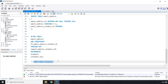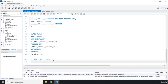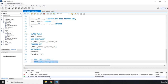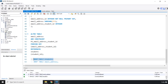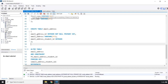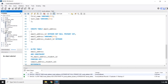Think of it like an anchor in the sea — the email_address table is the anchor. You need to release the anchor before the ship (students table) can sail. So we need to drop email_address first, then we can drop students. Running DROP TABLE email_address succeeds, and then DROP TABLE students works too. Both tables are deleted. I'll recreate them one more time.